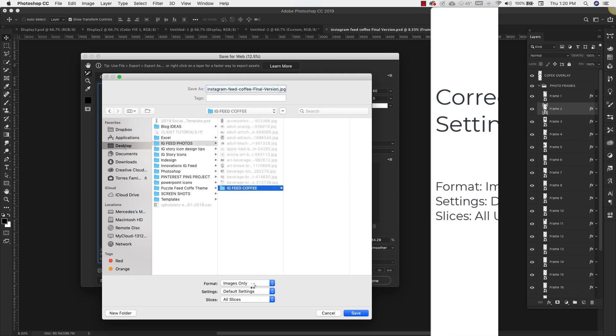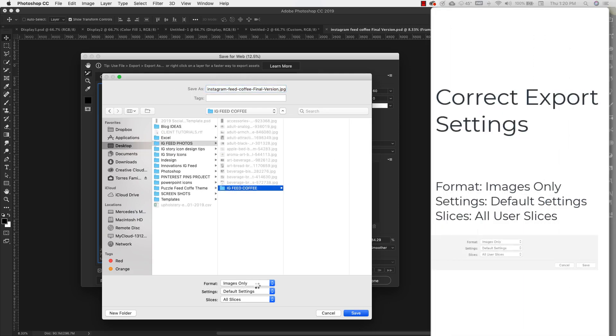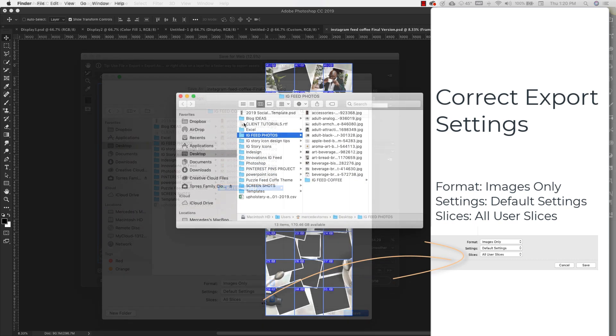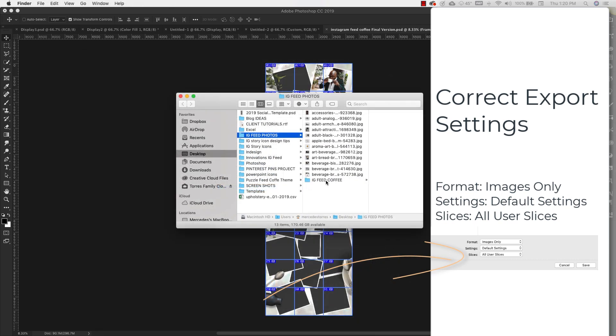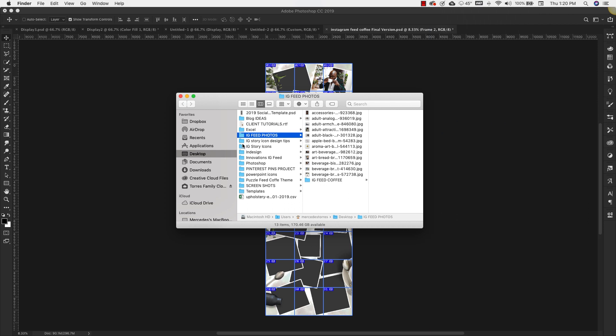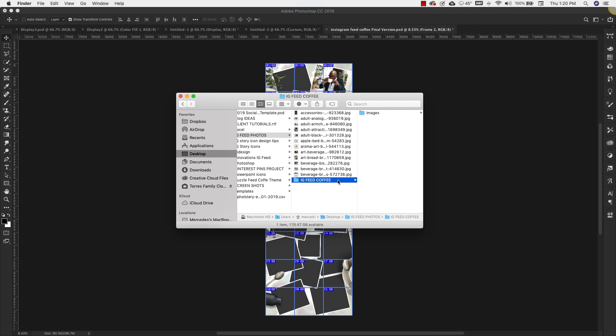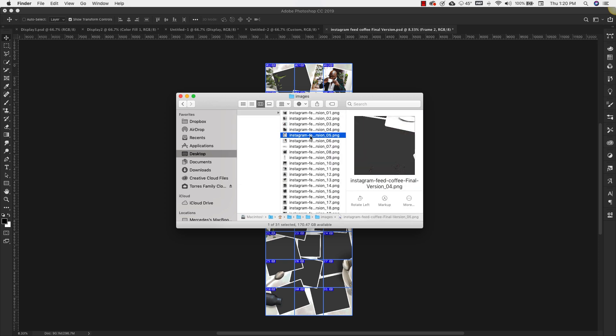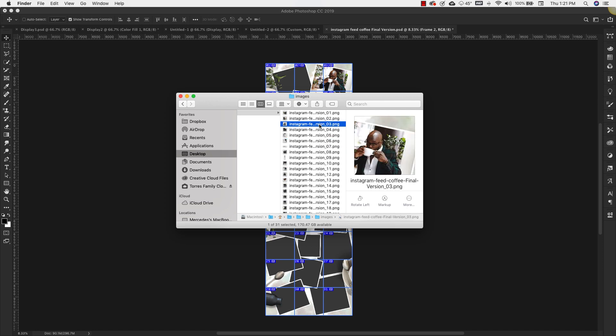Now it's going to ask us where we want to save. Make sure that your format is Images Only, that your settings are Default, and that you're exporting All Slices. We're going to come over and this is where we saved it on our desktop, IG feed photos, and then we made a new file. So it's going to have a file called Images, all of your images are right there. Okay, and they're all numbered in sequential order so you'll know exactly how they need to be uploaded to Instagram.